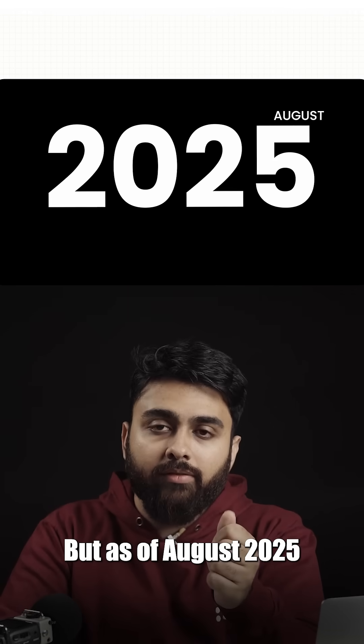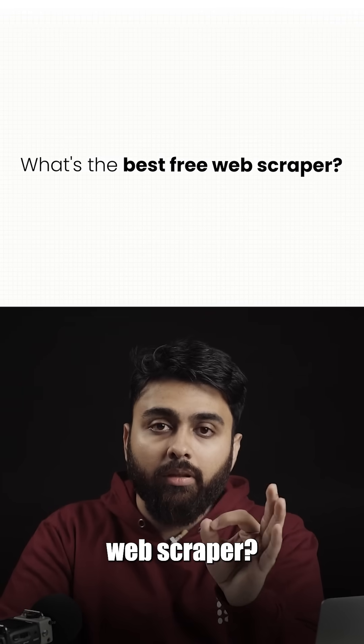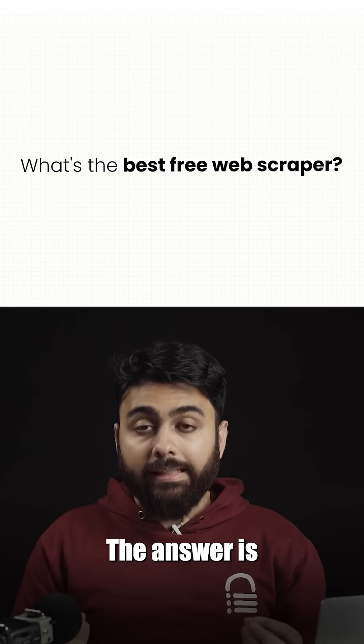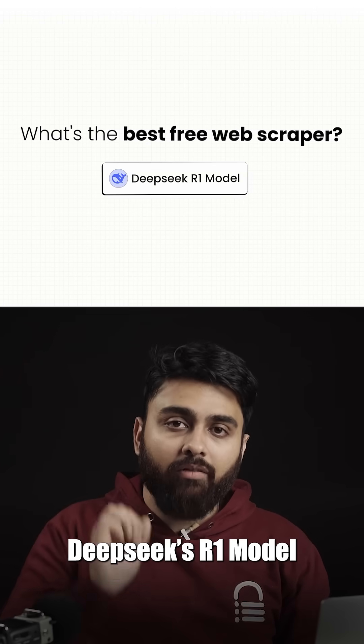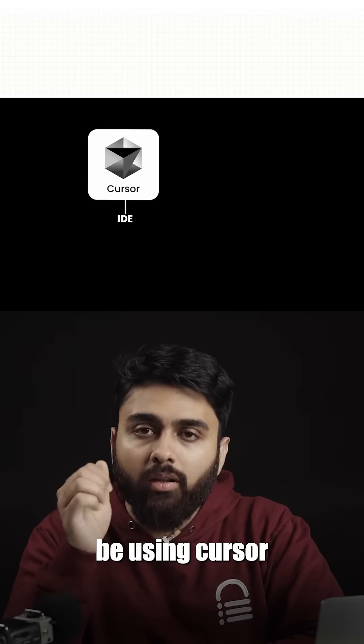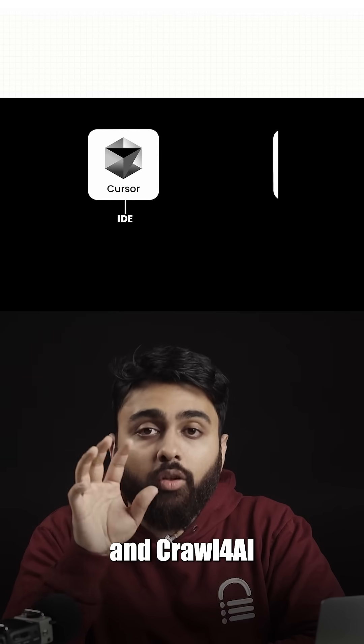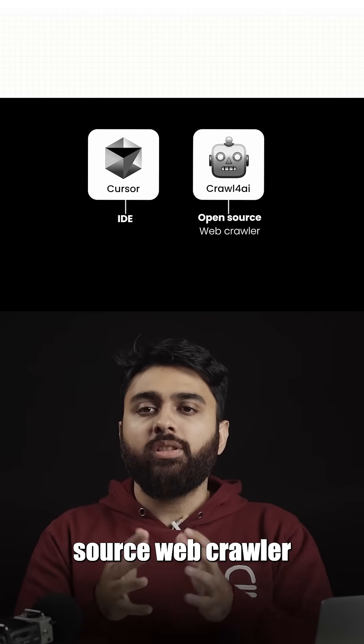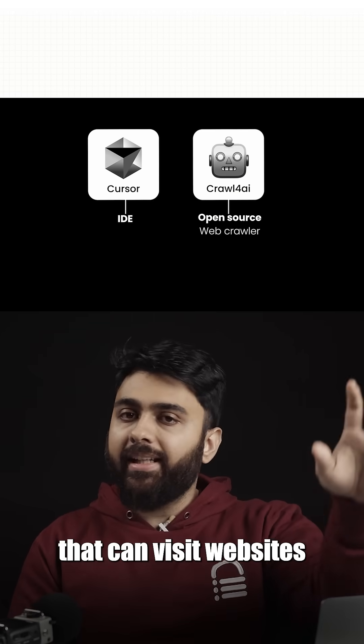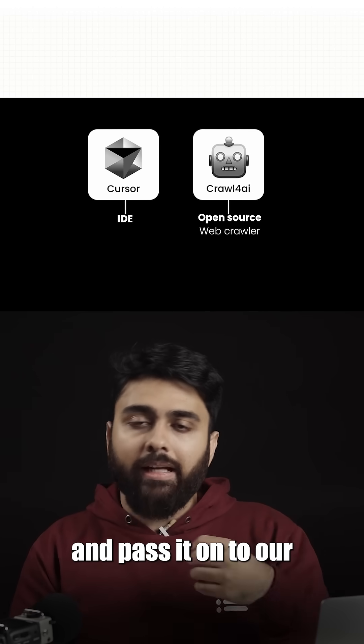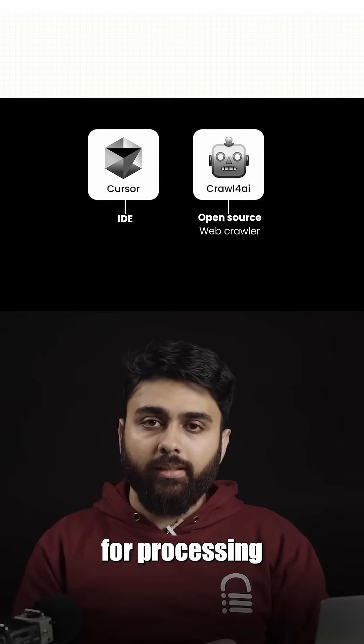As of August 2025, what's the best free web scraper? The answer is you need to use DeepSeq's R1 model combined with Cursor and Crawl4AI, which is an open-source web crawler that can visit websites, pull their data, and pass it on to our AI models for processing.